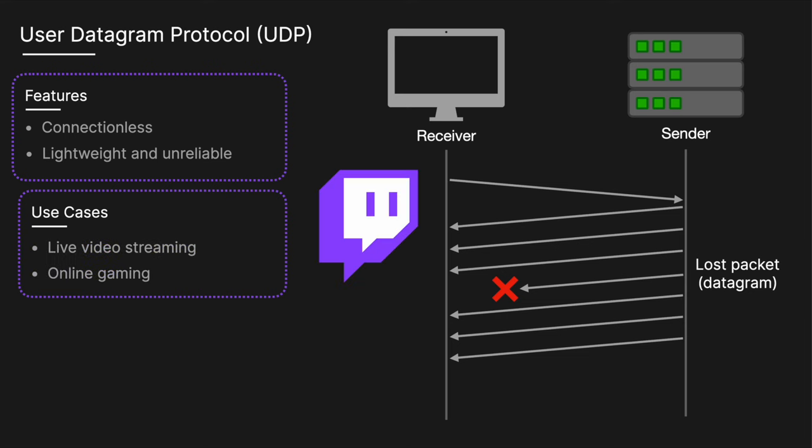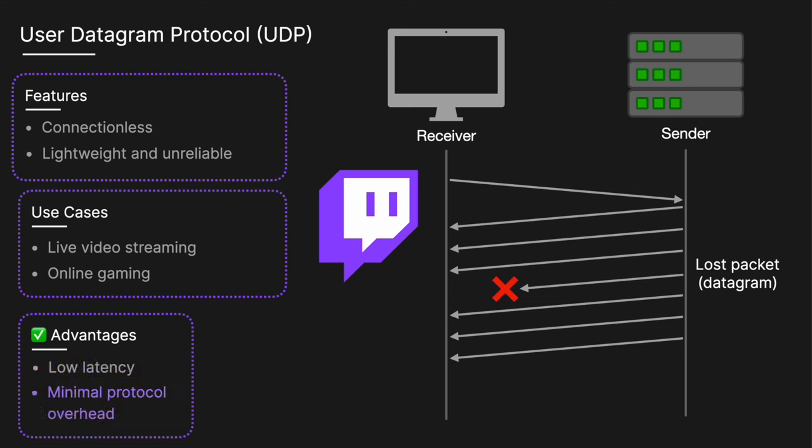The advantages of UDP include low latency, so there's no need to establish a connection before sending data. And it's efficient, so there's minimal protocol overhead, making it faster than TCP, and more suited for real-time applications.